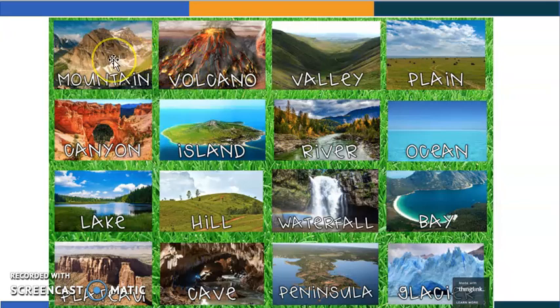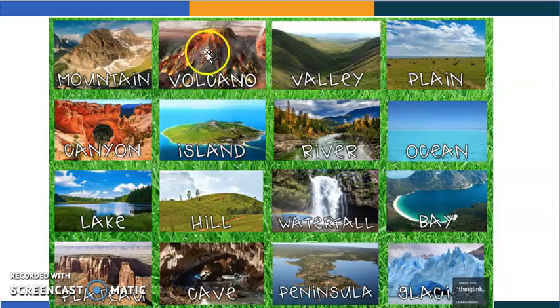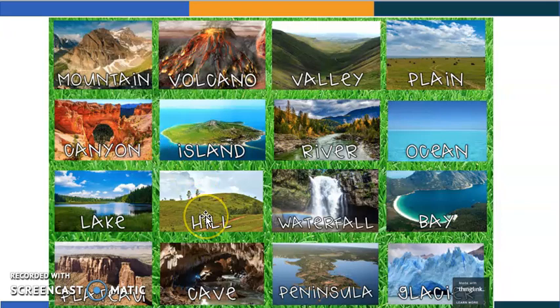Mountain, volcano — excellent. Valley, lake — is it a high area? Canyon — yes. Hill — excellent. Plateau — yes. And we can say also waterfall.